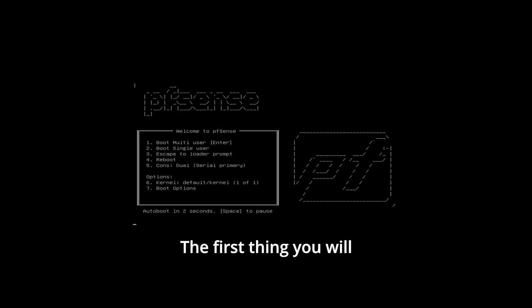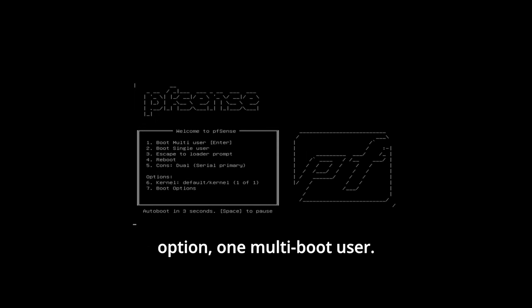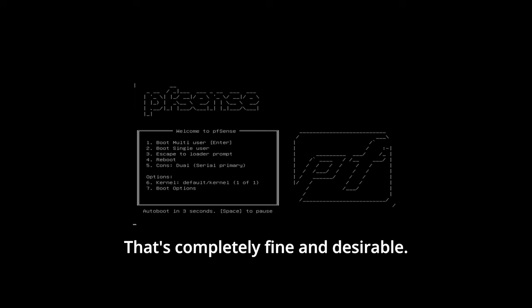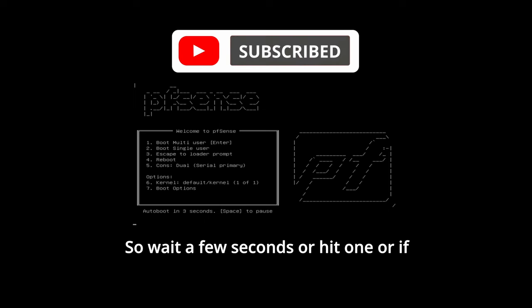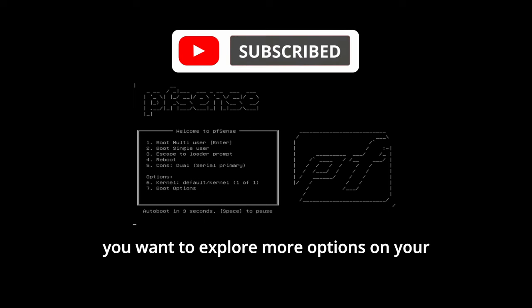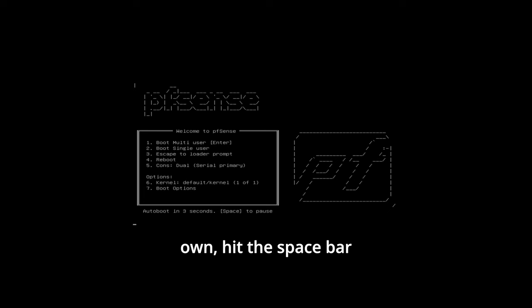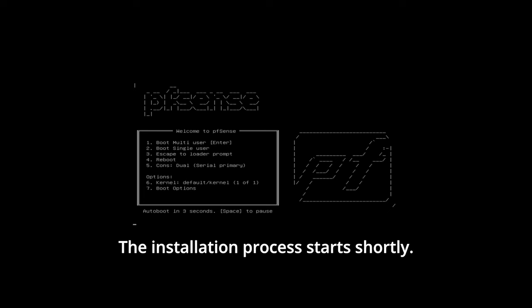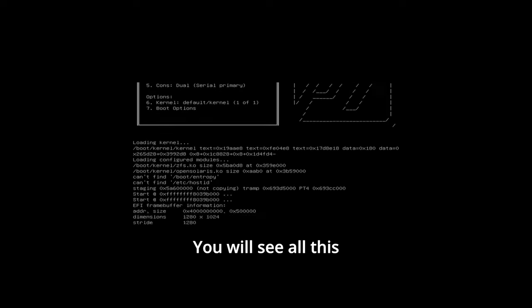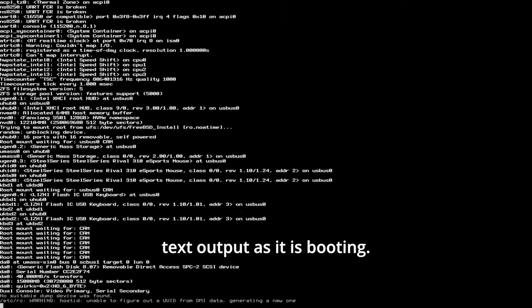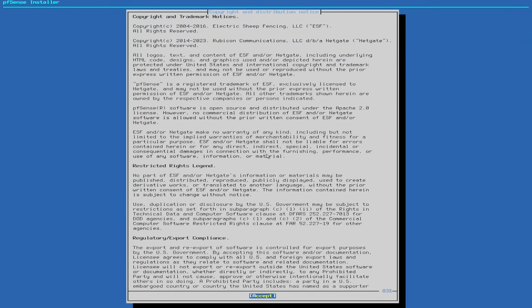The first thing you will see is this welcome menu. Autoboot will continue to the first option, one multi-boot user. That's completely fine and desirable. So wait a few seconds or hit one. Or if you want to explore more options on your own, hit the spacebar to pause the auto start. The installation process starts shortly. You will see all this text output as it is booting. Just give it some time.